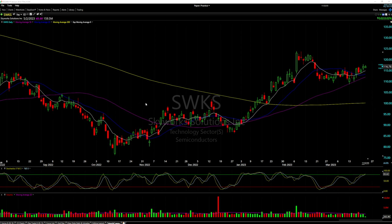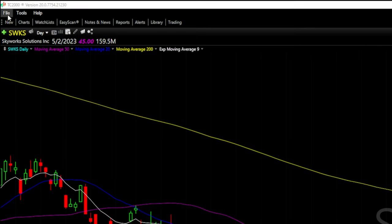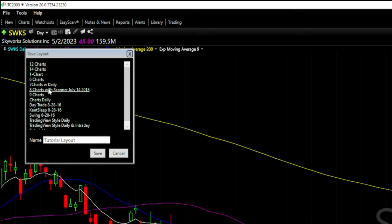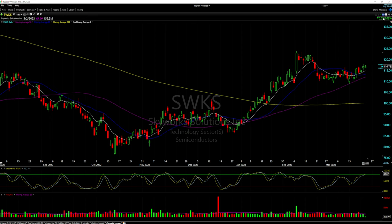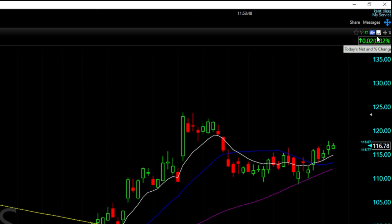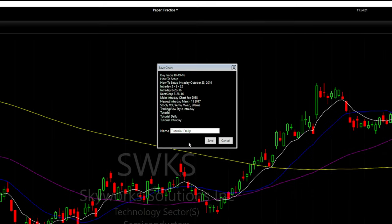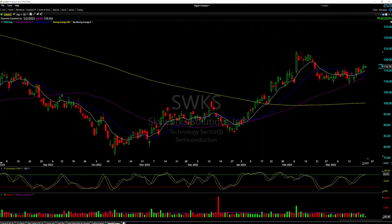Now that the daily chart is set up, we're going to save the layout and the chart setup. Go to the top left, click 'File,' 'Save Layout As,' and type a name — I'll use 'Tutorial Layout.' Then save. Next, to save the chart setup with all the moving averages and indicators, go to the top right of the screen to the floppy disk icon, click 'Save Chart,' then 'Save Chart As,' and name it — I'll use 'Tutorial Daily.' Click save.